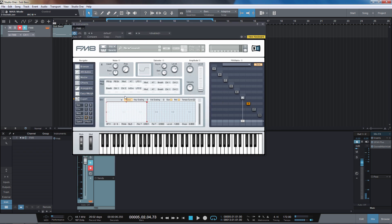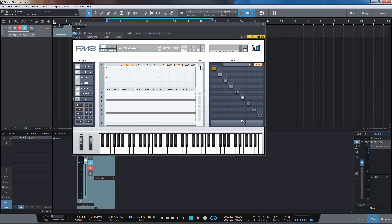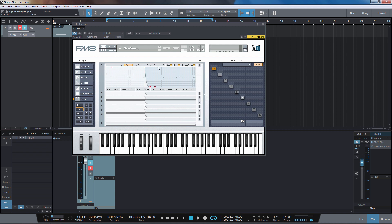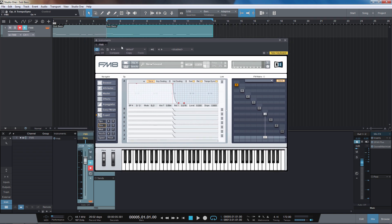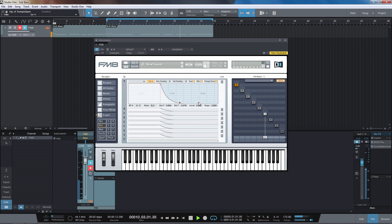The first thing to deal with is the clicking. If we go into the envelope tab here, they've got this little tab called 'link', so we can link up all the amplitude envelopes for all the operators together. Then we can do a little bit of a fade in and a fade out, and that will get rid of most of the clicking. It's not perfect but it's got rid of the worst of it.